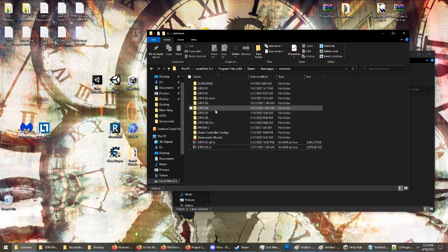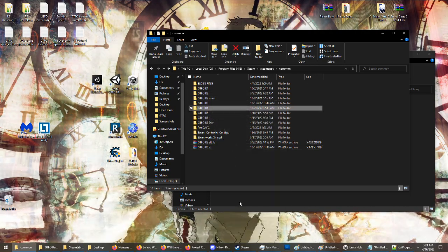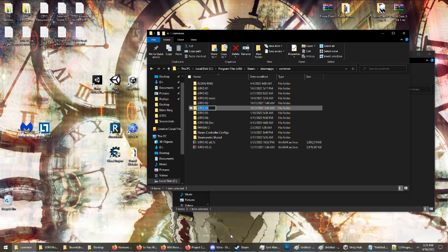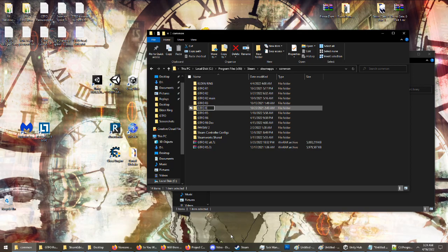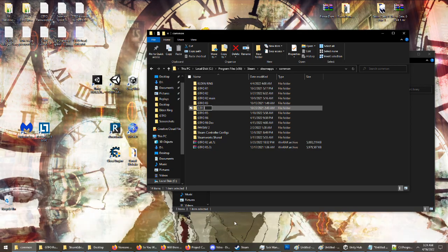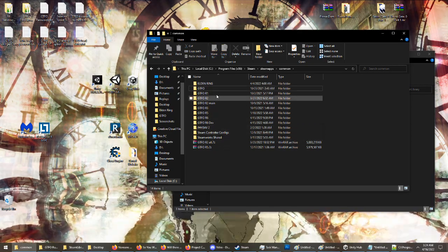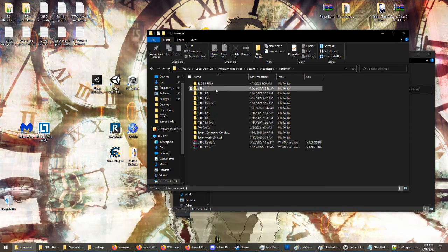GTFO from Steam will just launch whatever folder is simply called GTFO. So if I want to play Rundown 4, I take my Rundown 4 folder and I would just rename it to GTFO. And now if I try to launch the game through Steam, it launches Rundown 4.